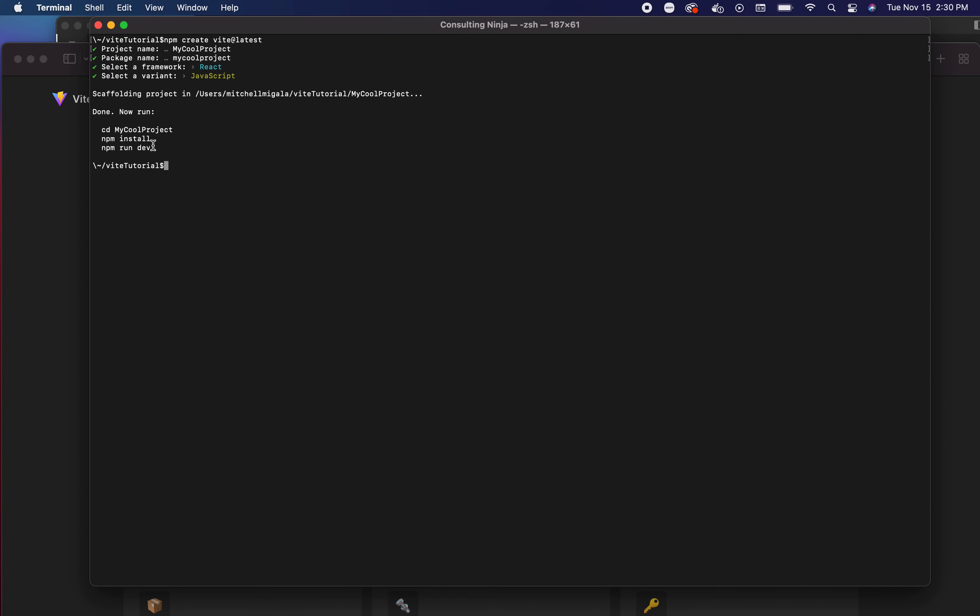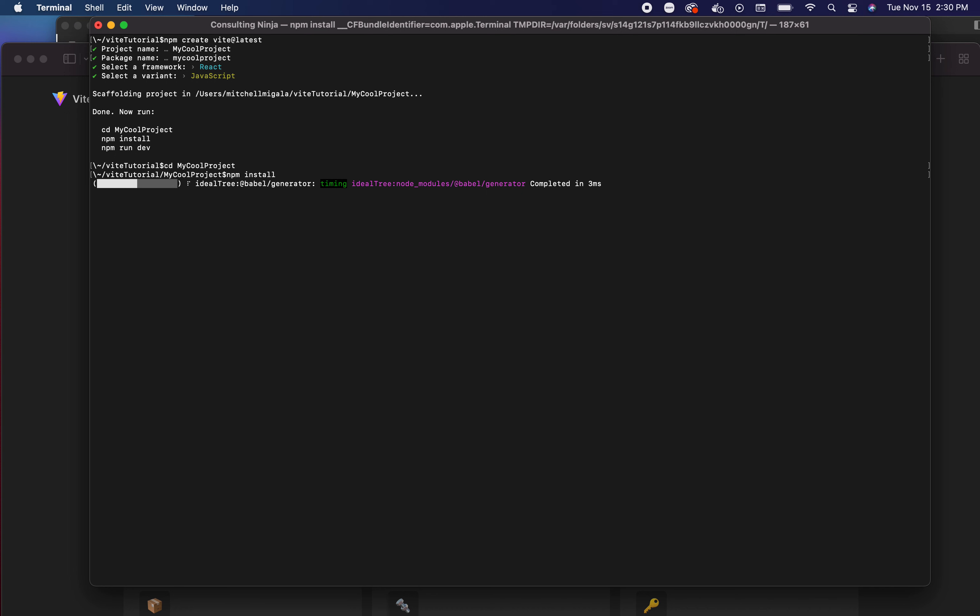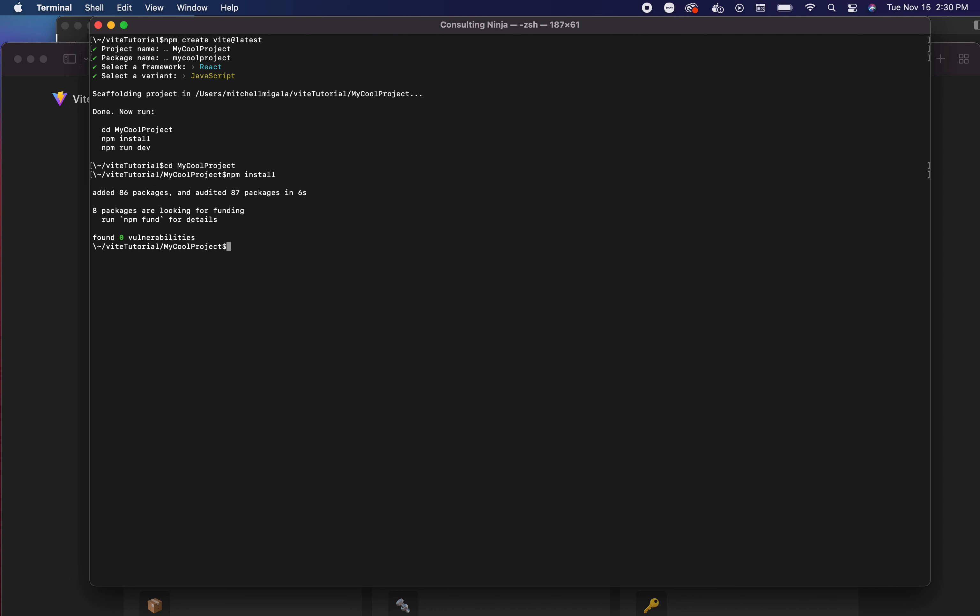If you wanted to use TypeScript with Create React App you'd have to install additional stuff. You don't have to do that with Vite. Now that we're done, we have to go into our cool project and just do an npm install. That's just installing the modules required to run it.